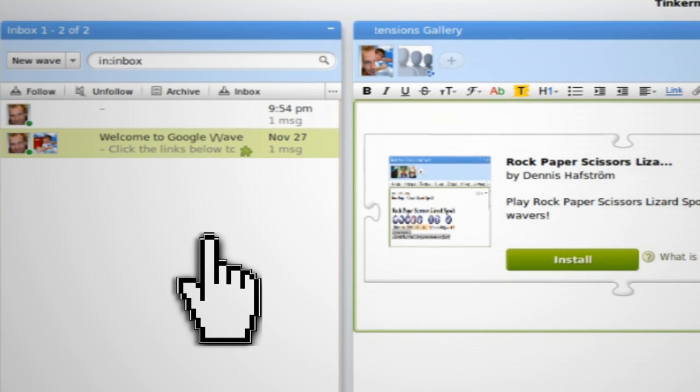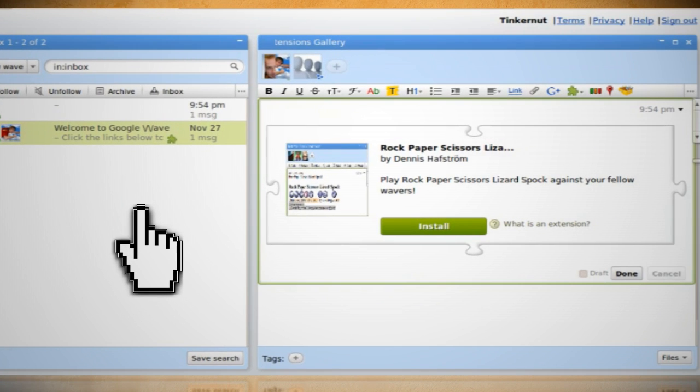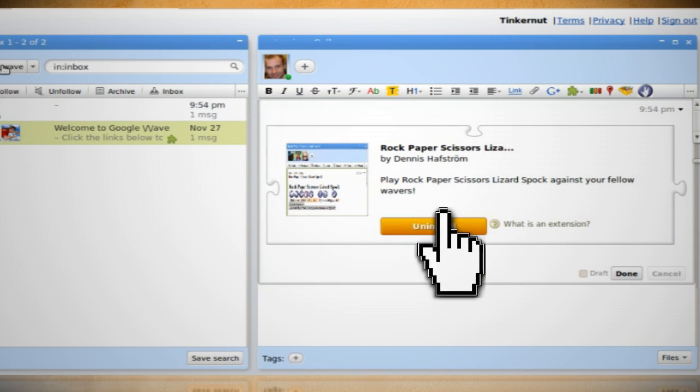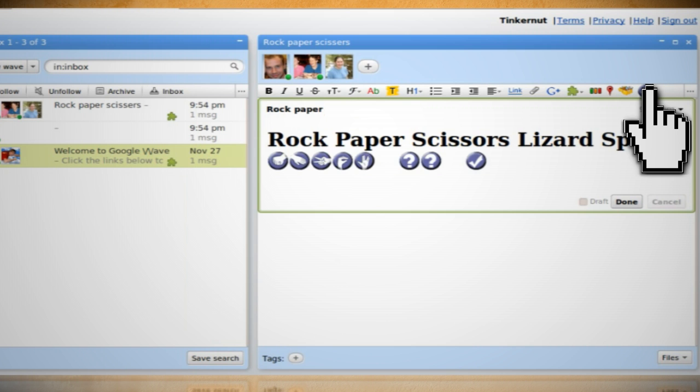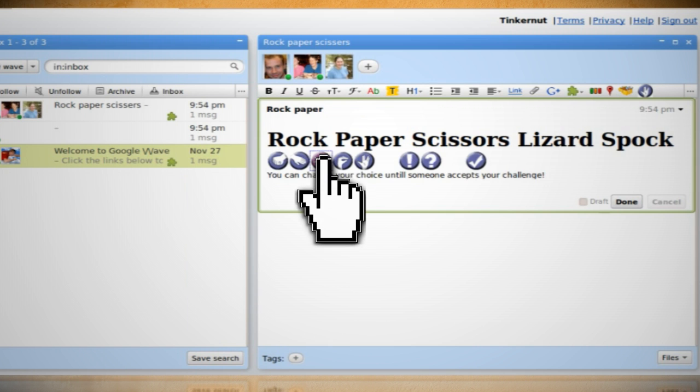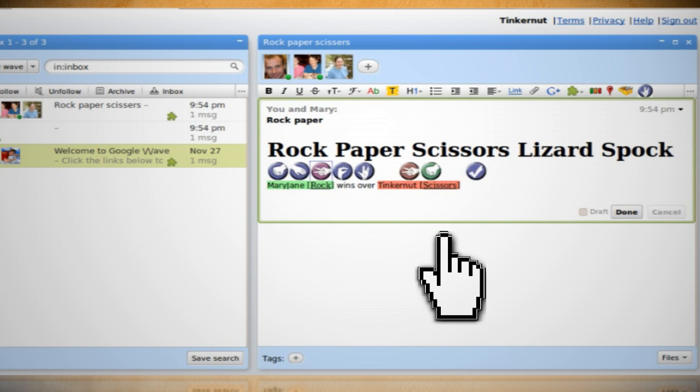You should see a new wave pop up with the new gadget in it. Just click install and you should now see it in the toolbar where it's ready to be inserted into your waves.